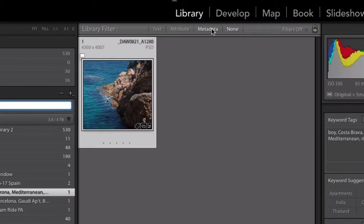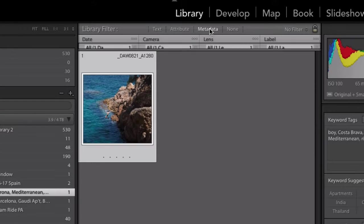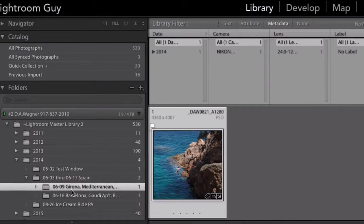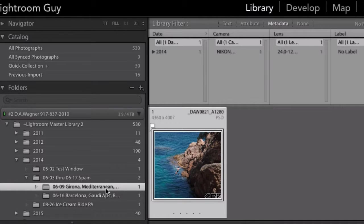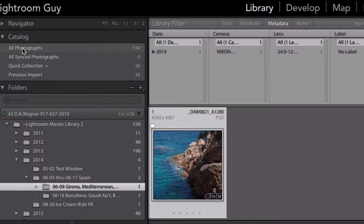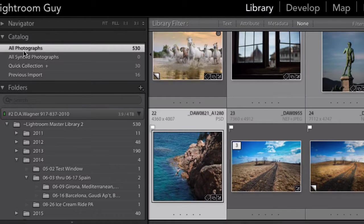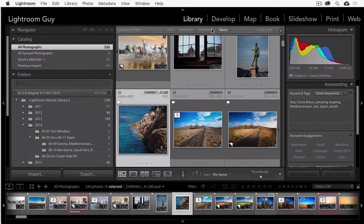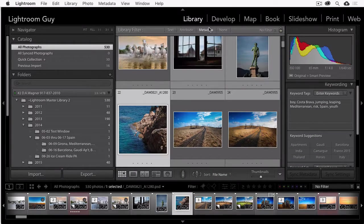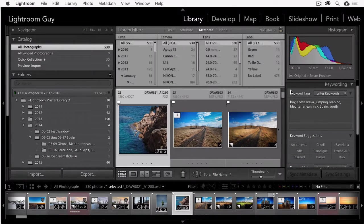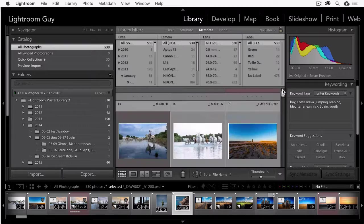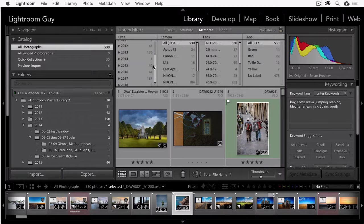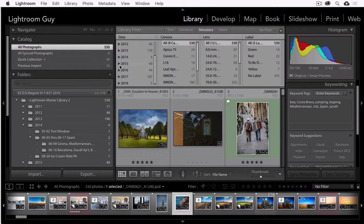And so if I click on metadata here, you'll see it's going to drop down a window and it's searching just in this one folder. However, if I choose all photographs, it's going to search my entire library. Let me open this back up again. It's going to search my entire library and I can search by year, month, and day.